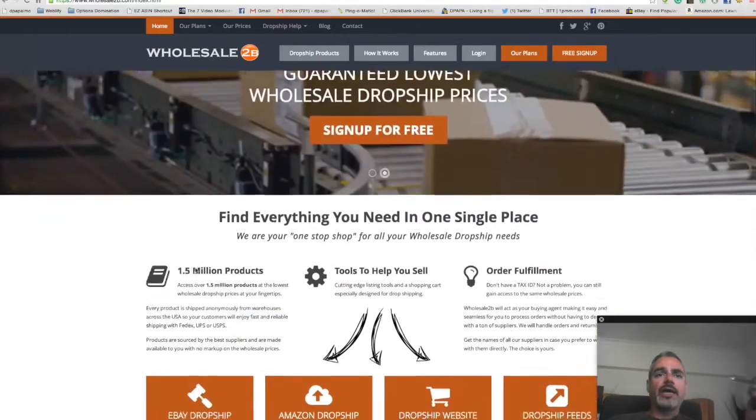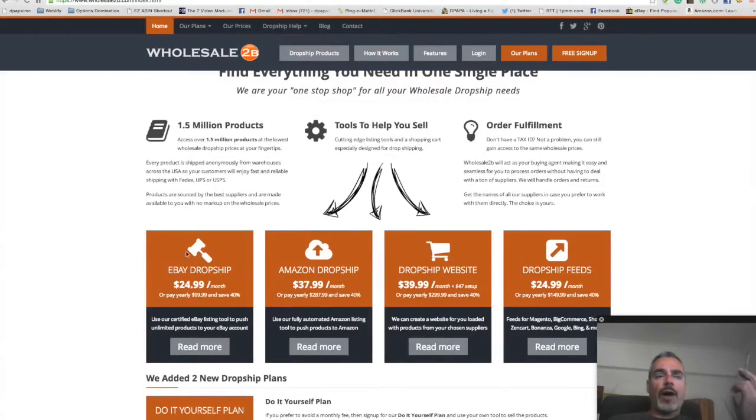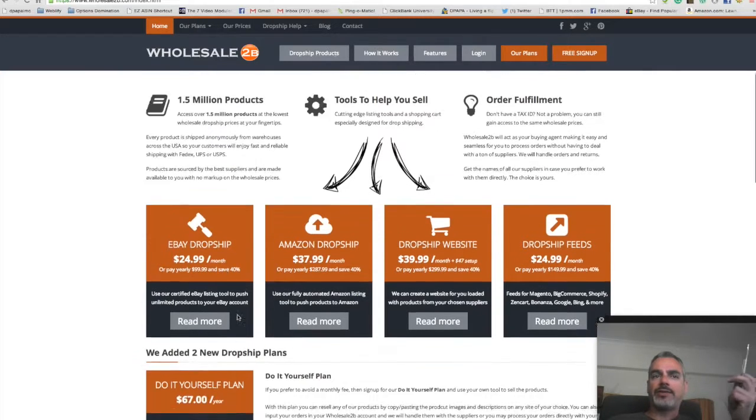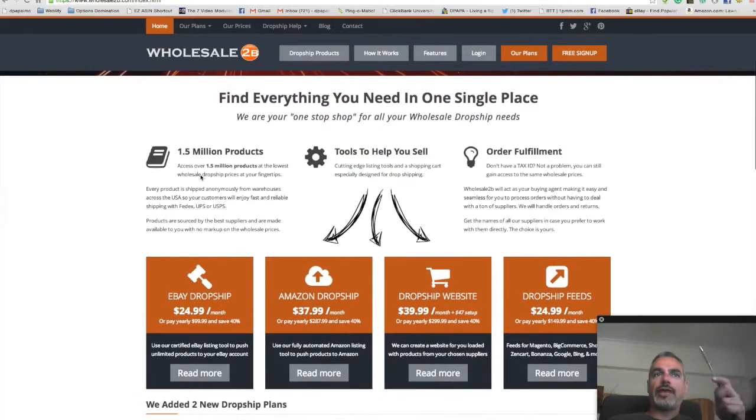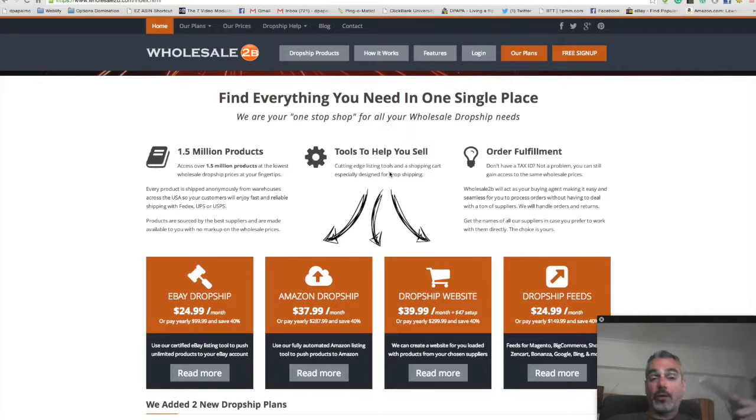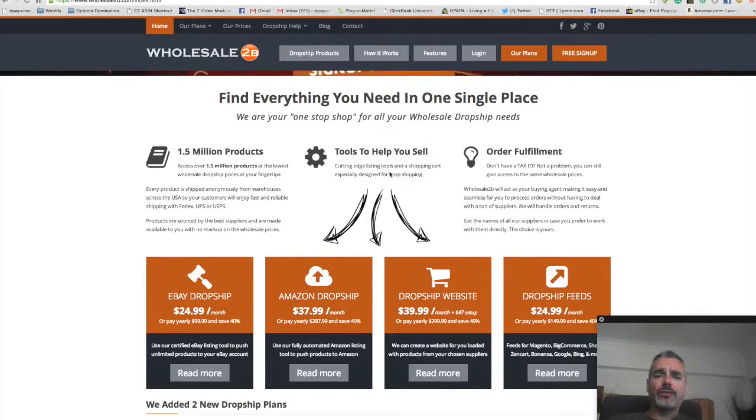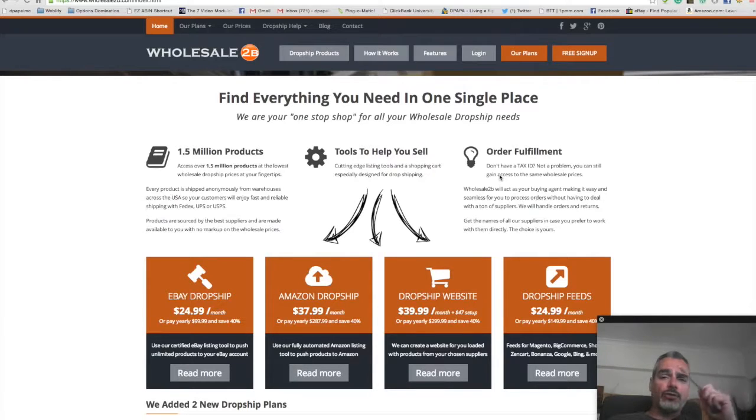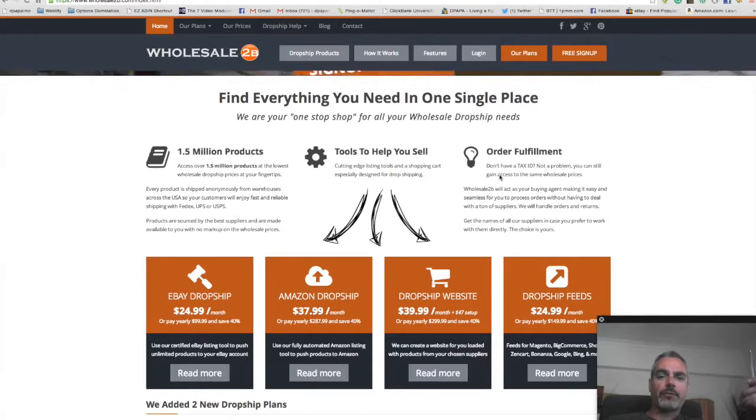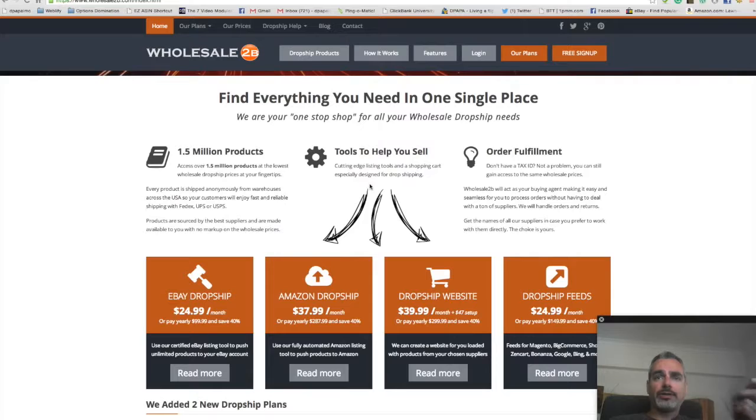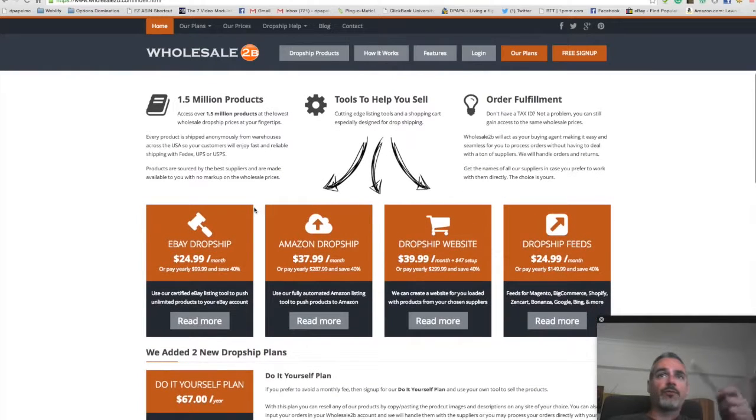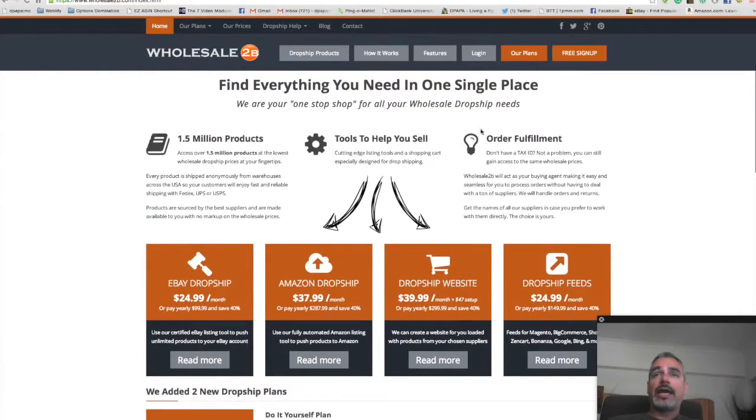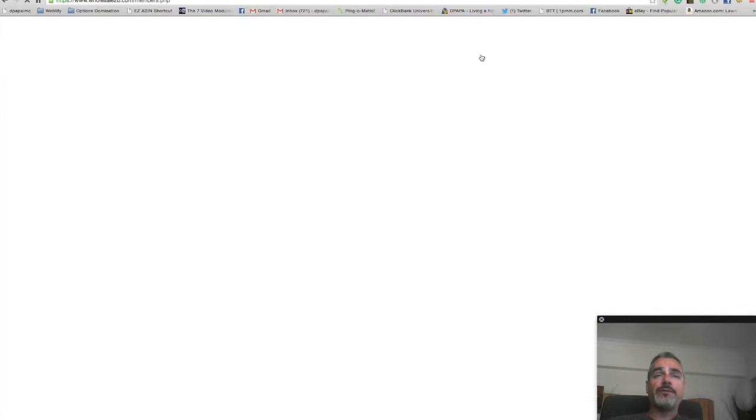I got into the eBay dropshipping program, the $24.99 plan. What this does is basically take from the 1.5 million products that it has over there with tools of automation, different templates, making it more professional. Plus the fulfillment goes through this, so you don't have to go to the supplier. You can do this straight from your back office in here. I'm going to take you and do a little demo of what you would do when you sign up. Let me just go ahead and log in.